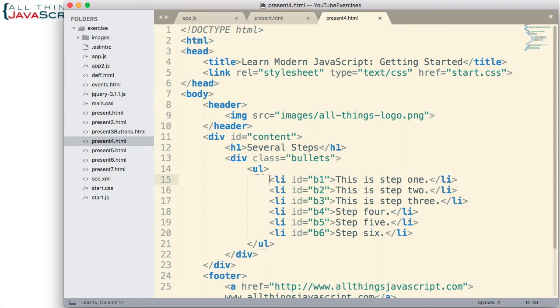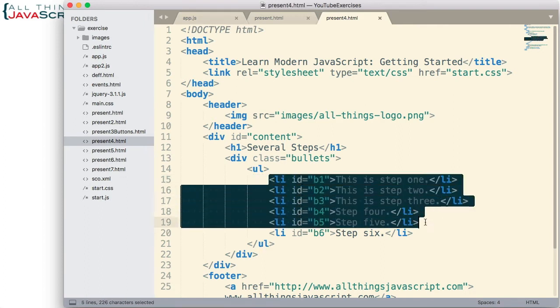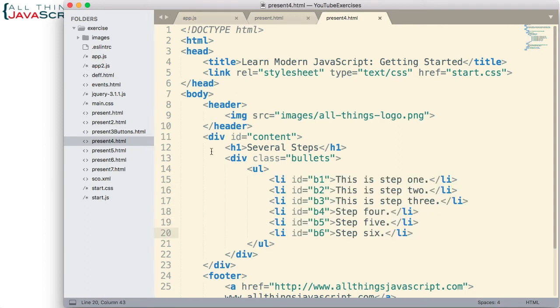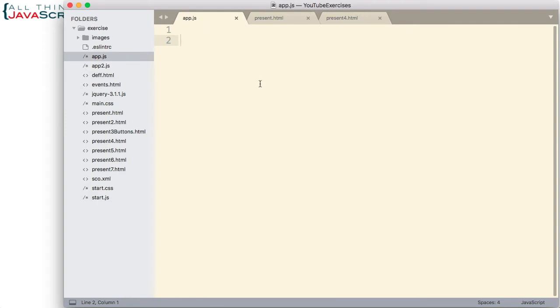Here are all of the LI tags. Now let's look at what we can do with that using some pseudo classes.